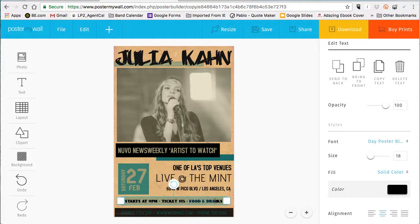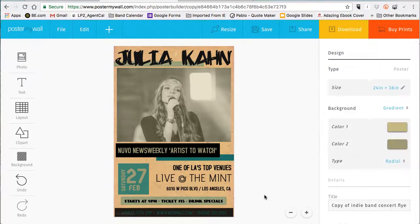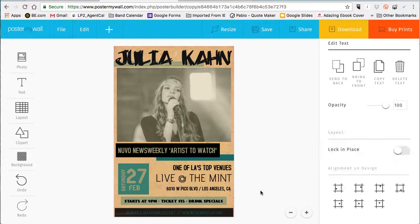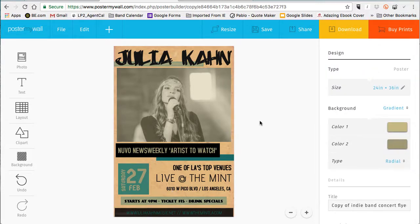Now give a little show information, put your ticket information down here. This is just one of hundreds of templates on here, but as you can see it's very easy to customize. It already looked great before we even touched it — you're just replacing it with your information. I'm going to put juliaconmusic.net and then the website of the venue, mintla.com, and that looks great.